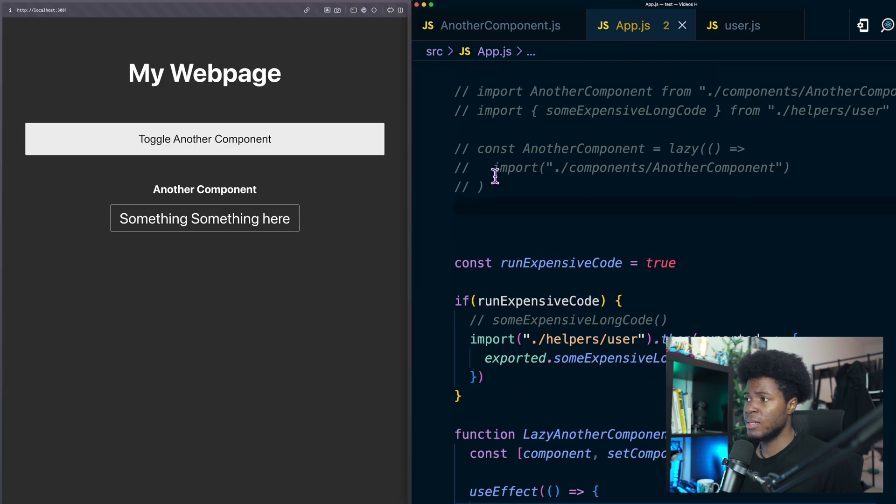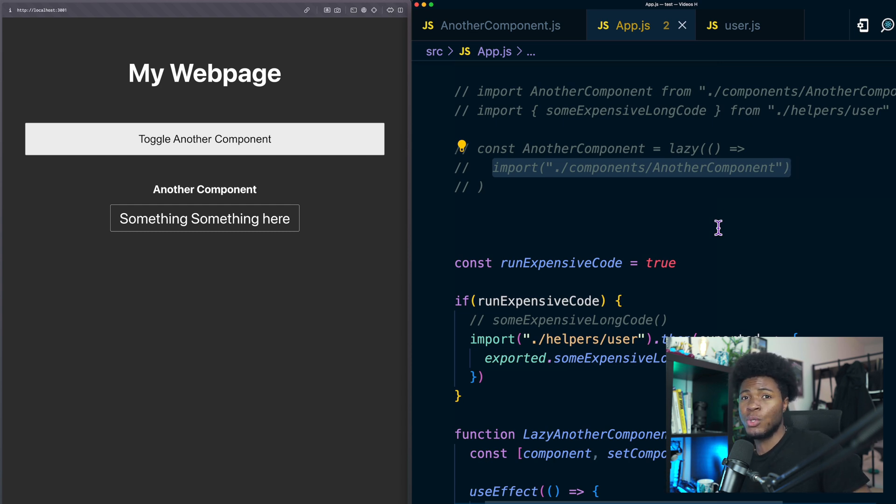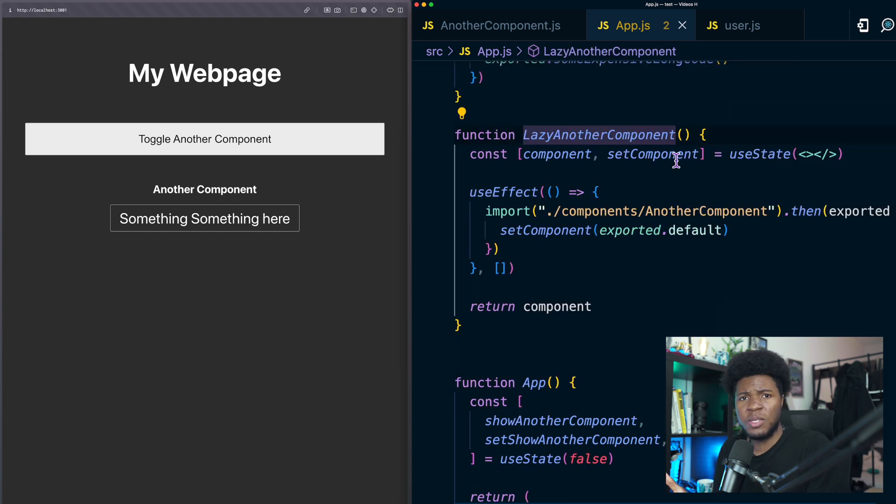So this is pretty much what the lazy function is doing. The lazy function is taking the promise that it's gotten from here and sort of modifying it to a component that you can render.